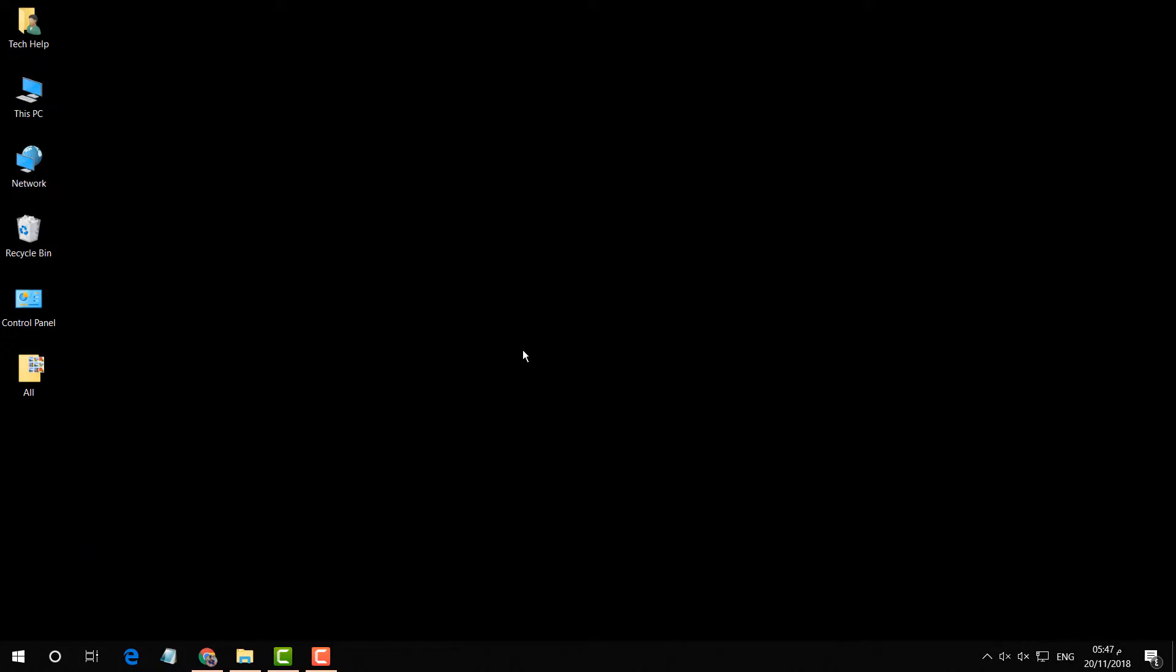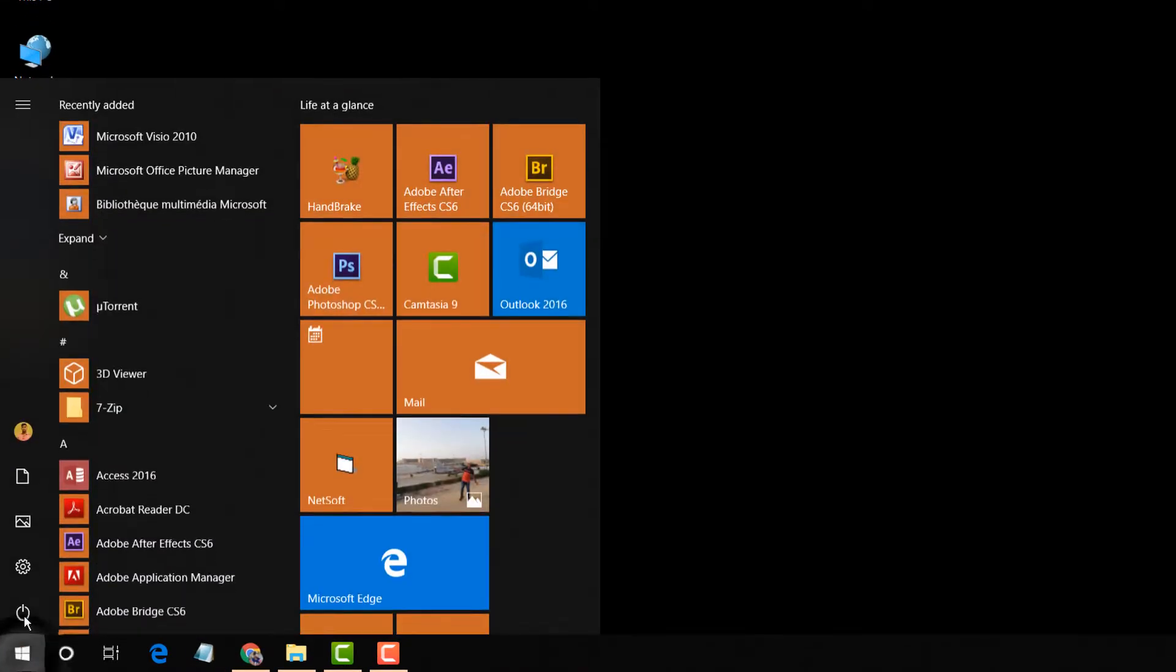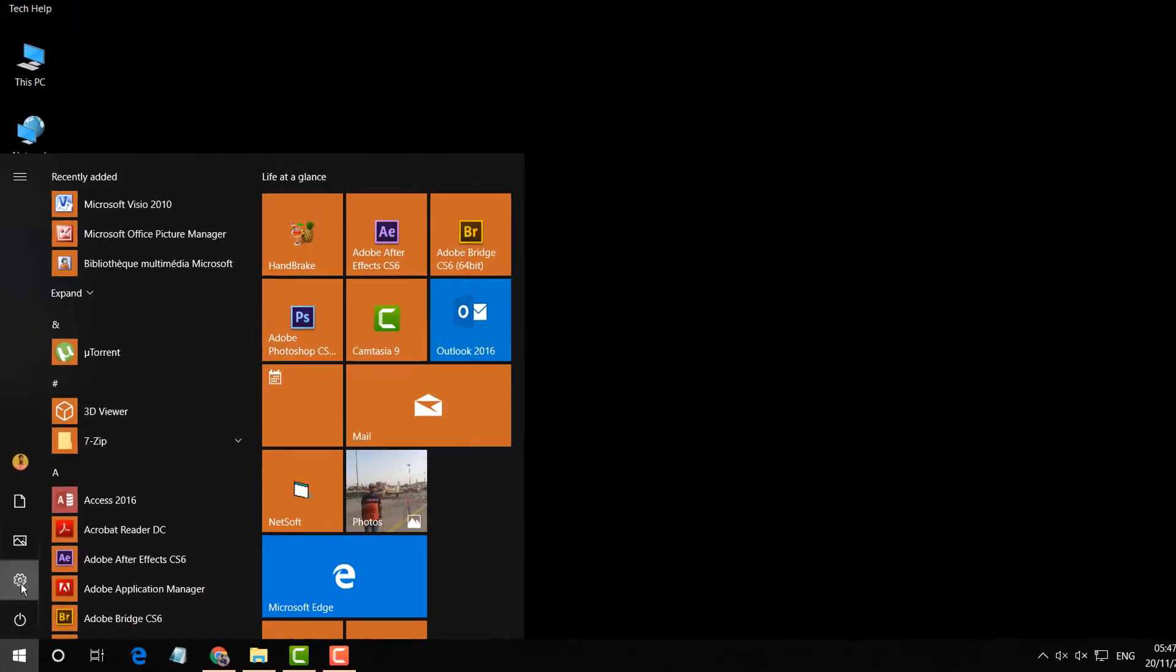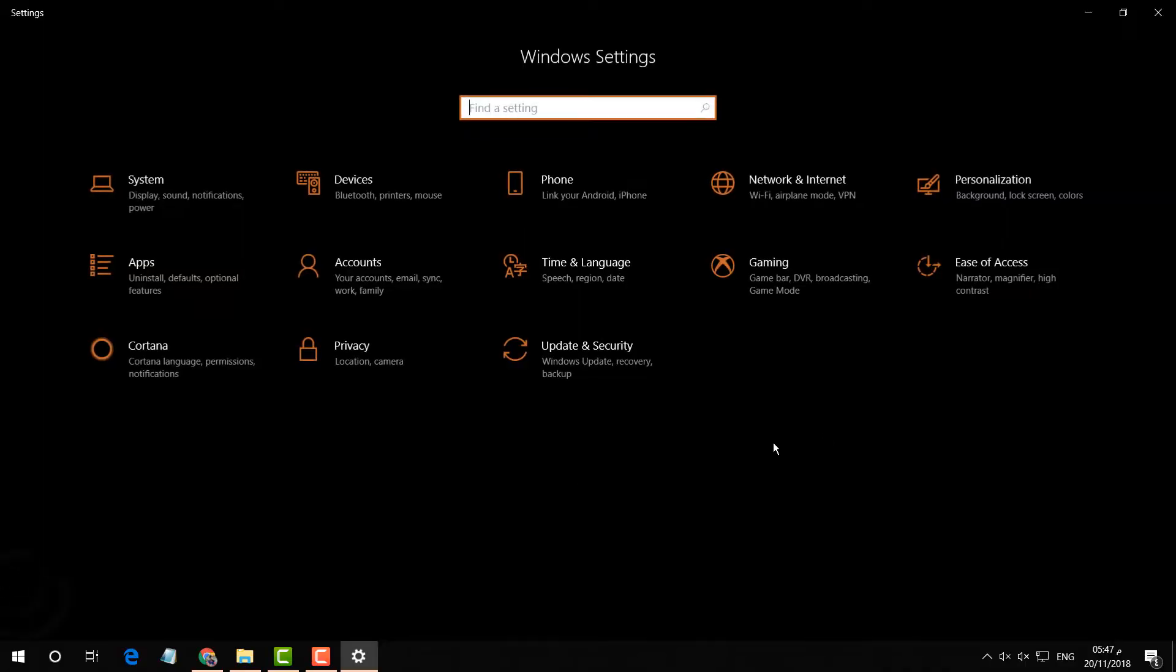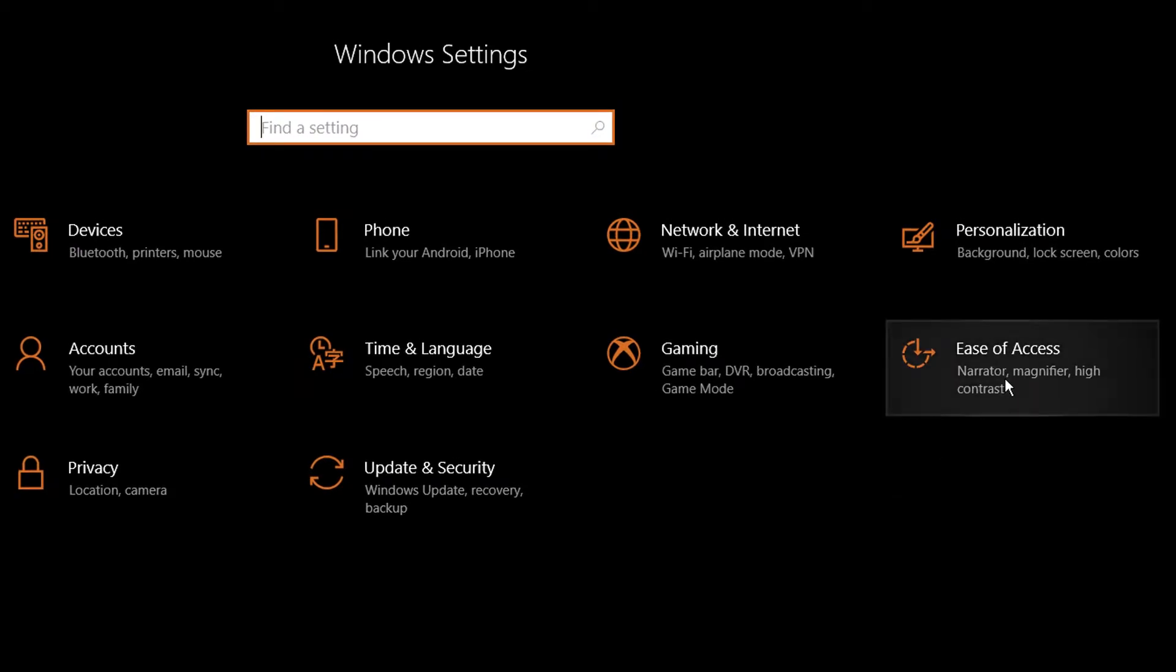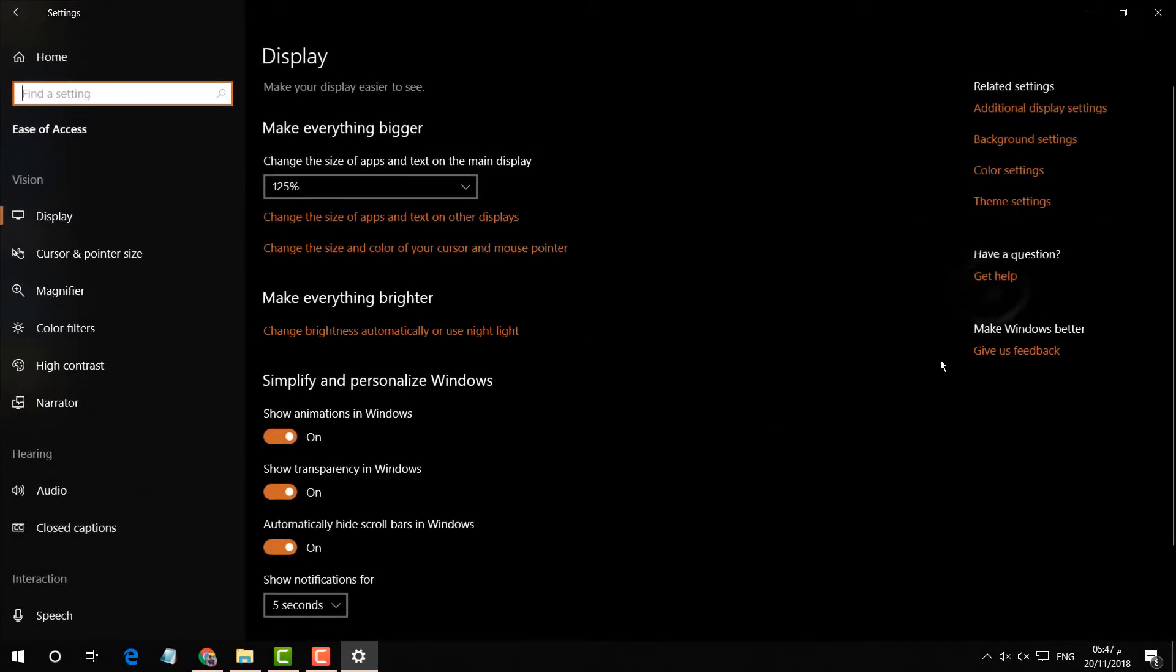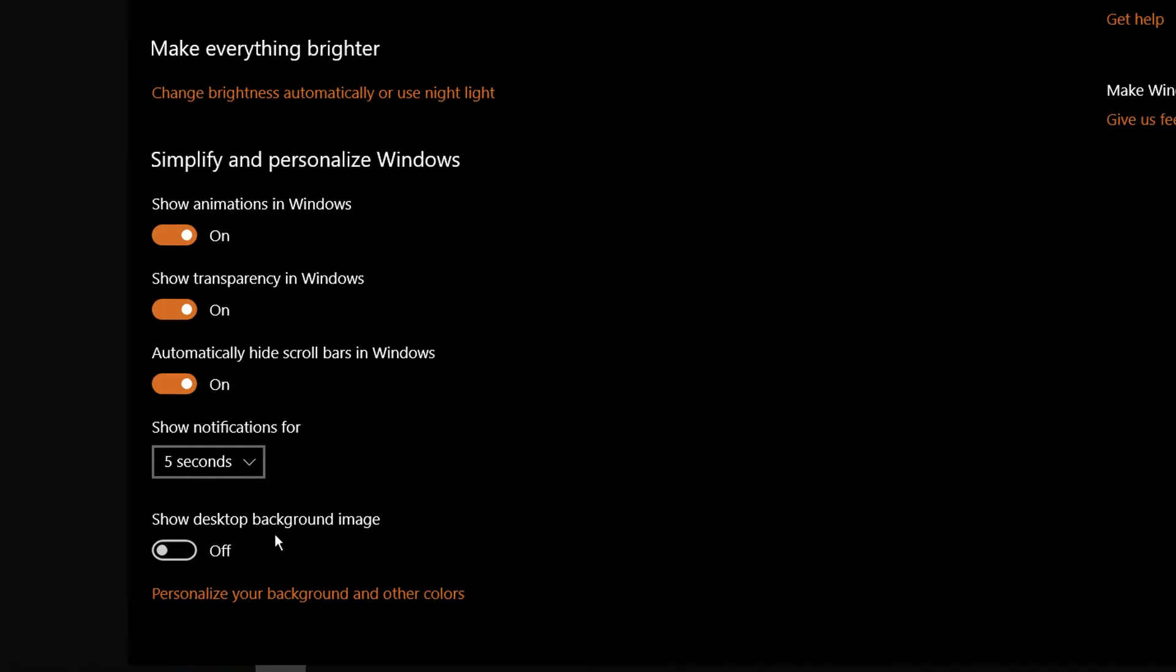For that, you have to click on the Start menu icon and then click on Settings. After that, a new screen will appear. Here you have to click on Ease of Access. In the downside, you will...